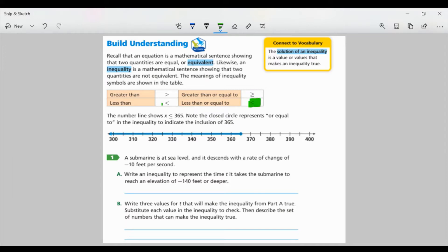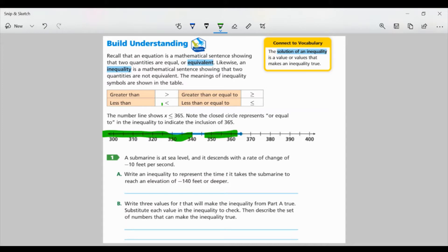And then we have less than or equal to, which has the same little bar underneath showing equality, but it also shows that it could be less than the number to the right. Remember, you're always putting the opening to the bigger number. The number line shows X is less than or equal to 365. The closed circle represents 'or equal to,' indicating inclusion of 365. If it was just less than, it would be just an open circle.